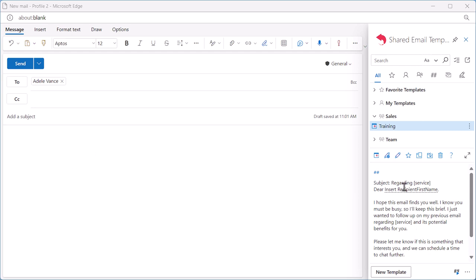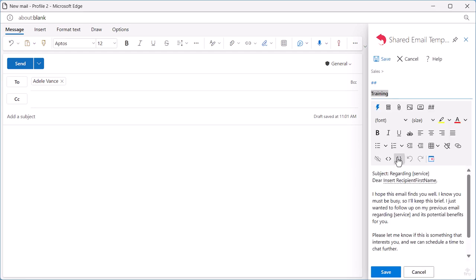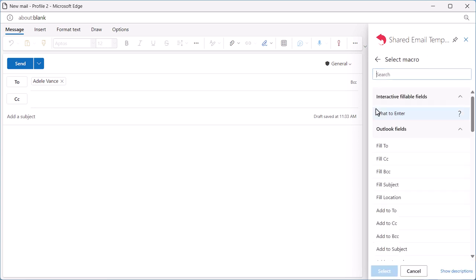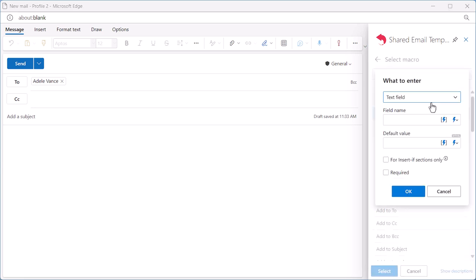I have already created a template. Let me start editing it. I place the cursor where the name of my service should be inserted, and then I click the Insert Marker button and I choose what to enter. In the dialog window, I select Text field.